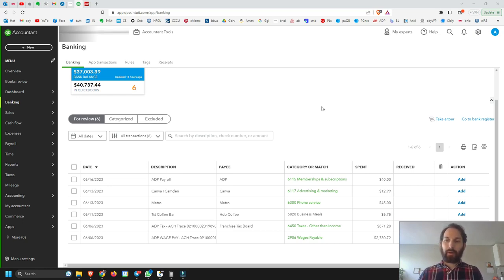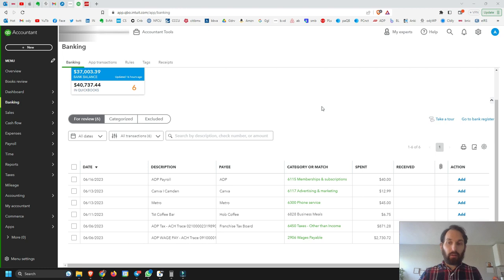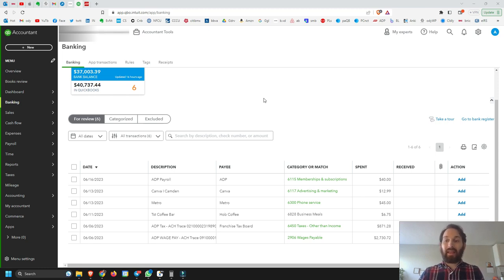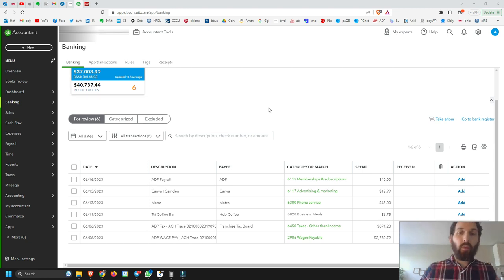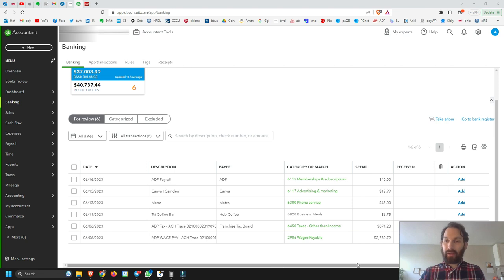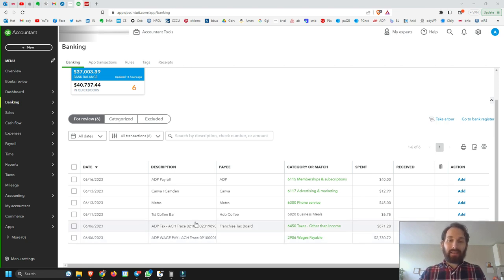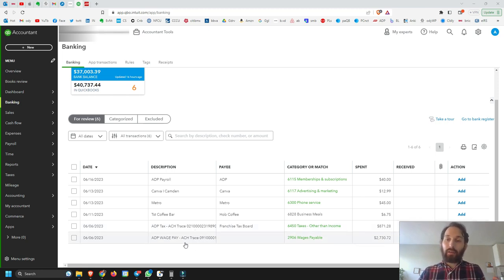Hello everyone, we're here continuing our discussion about how to do your payroll bookkeeping. This time we're going to take a look at some things you could potentially do within your payroll system to make the process a little faster and a little more automated. We'll take the same transactions from the previous video and apply them in this more automated, faster way.